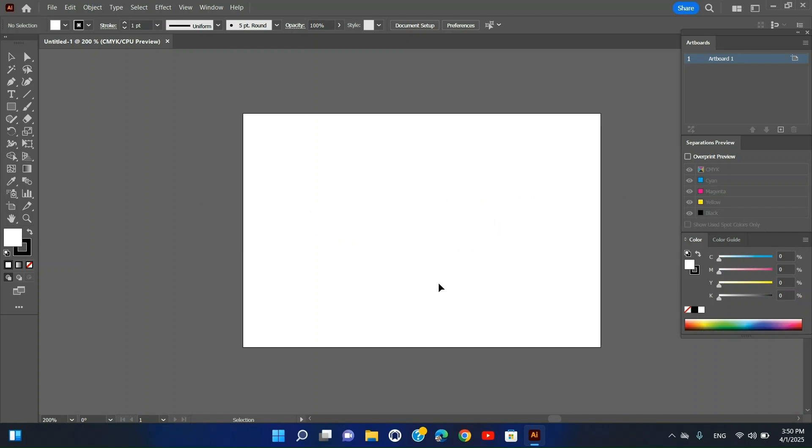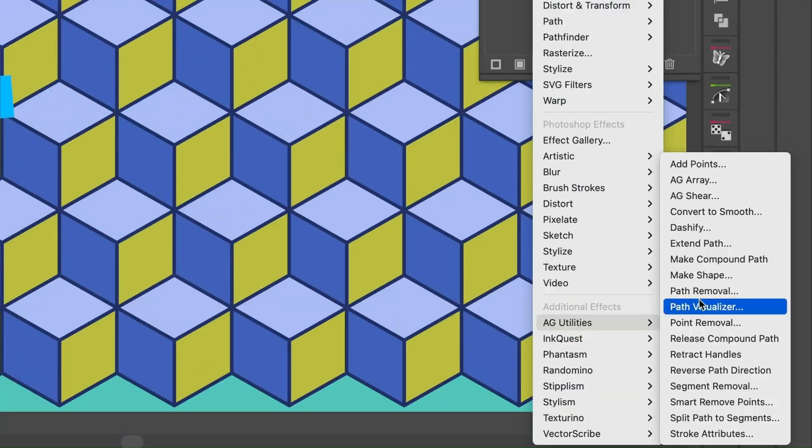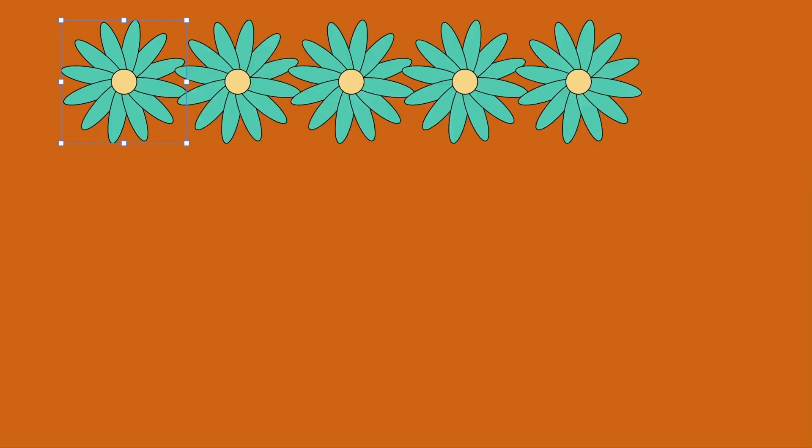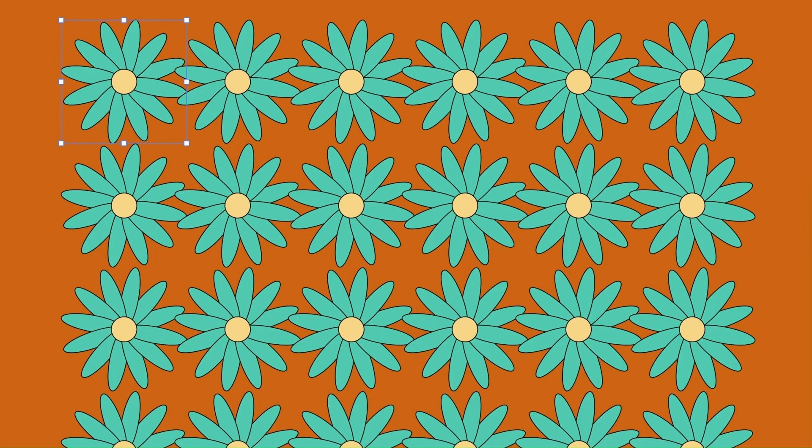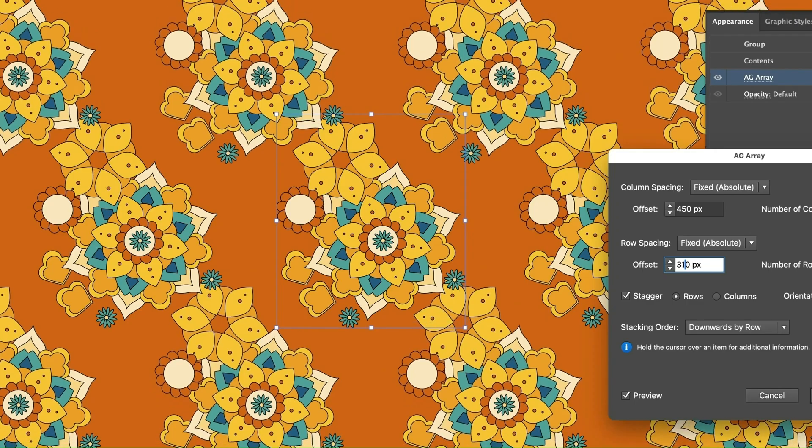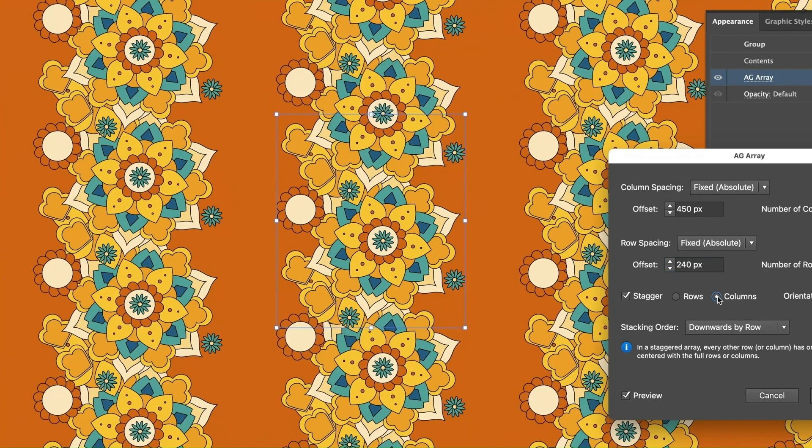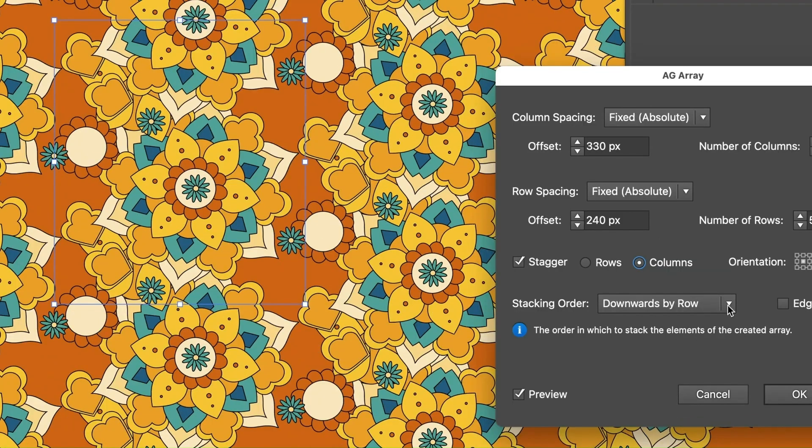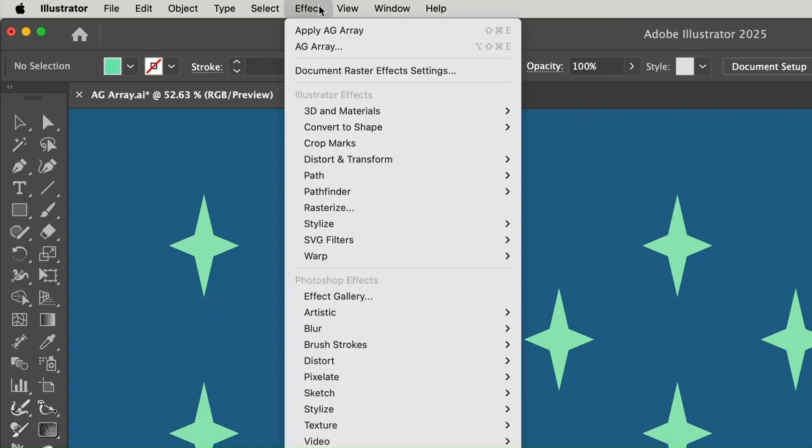Top 5 Must-Have Plugins. Number one: Astute Graphics Vector Editing. Astute Graphics offers multiple powerful plugins, such as VectorScribe and Inkscribe, which make vector manipulation seamless. For example, using VectorScribe to create and refine complex shapes effortlessly.